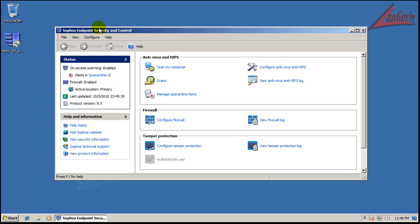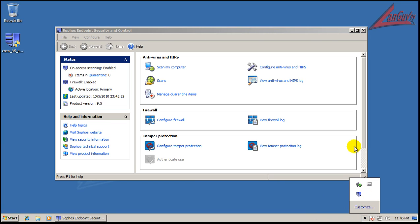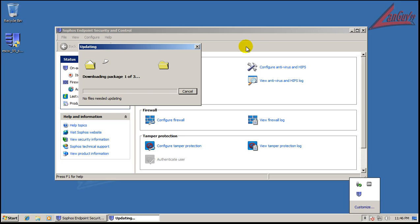Sophos, as you know, is basically corporate security solutions pretty much only. So that's why it's nothing fancy on the user interface here. This is version 9.5. I just checked for an update like a minute ago. I'll check again.